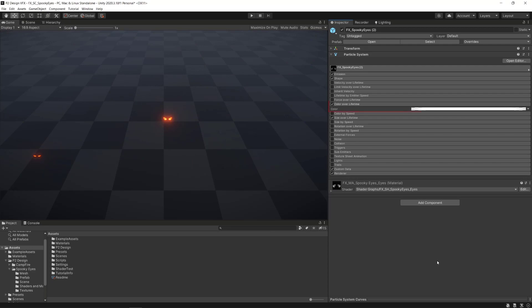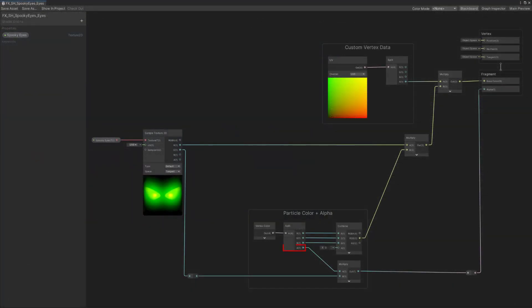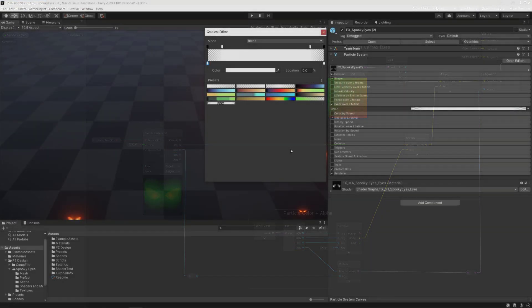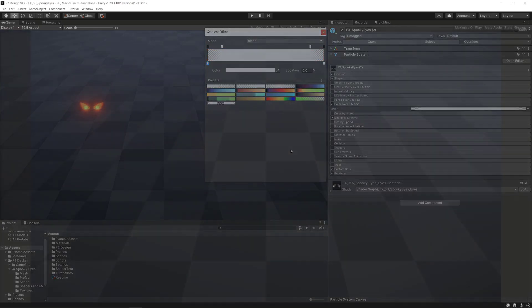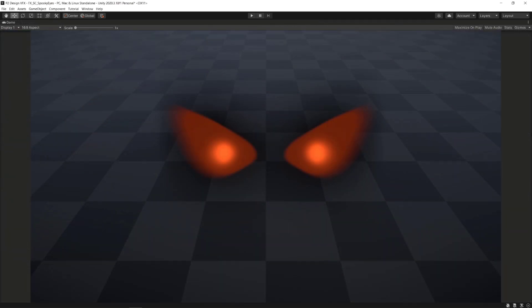Following with the color over lifetime module, remember that the alpha output of the vertex color is linked to the opacity mask in the shader. So, we can control the opacity of the particle with the alpha keys at the top and make a simple alpha gradient over the particle lifetime that will make it fade in and fade out.